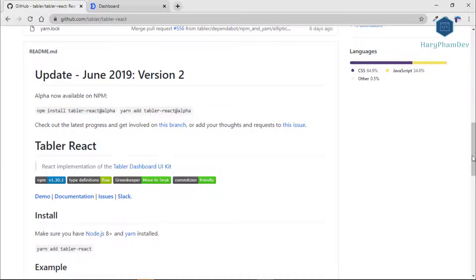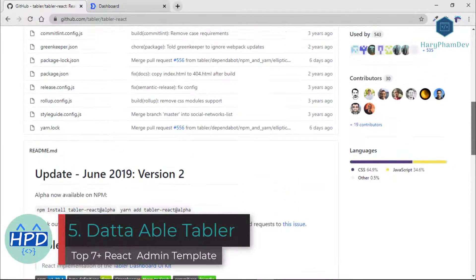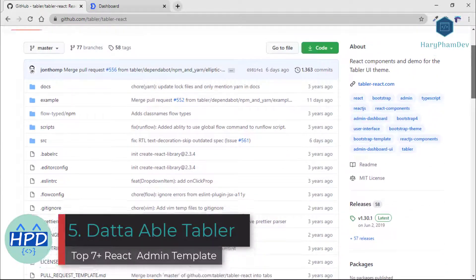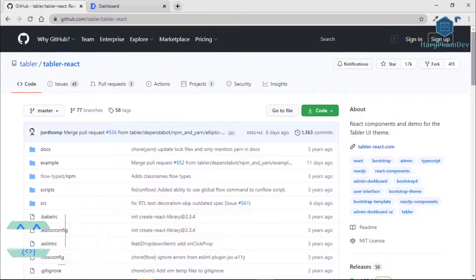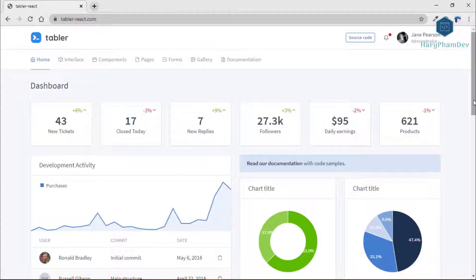The fifth dashboard template is Data Able Tabular. With an elegant design, this template has more than 1,700 stars on GitHub.